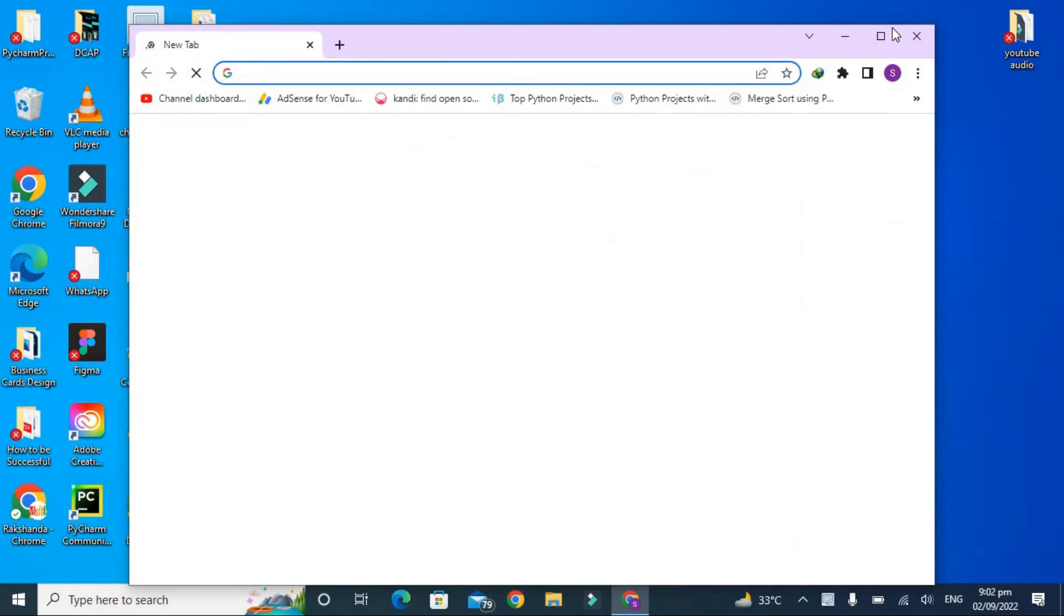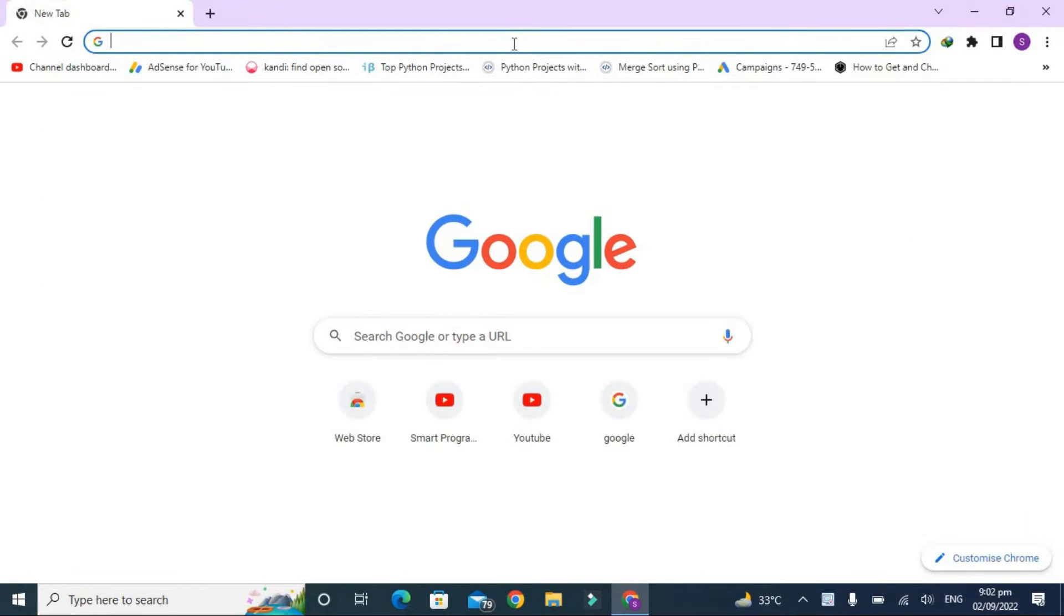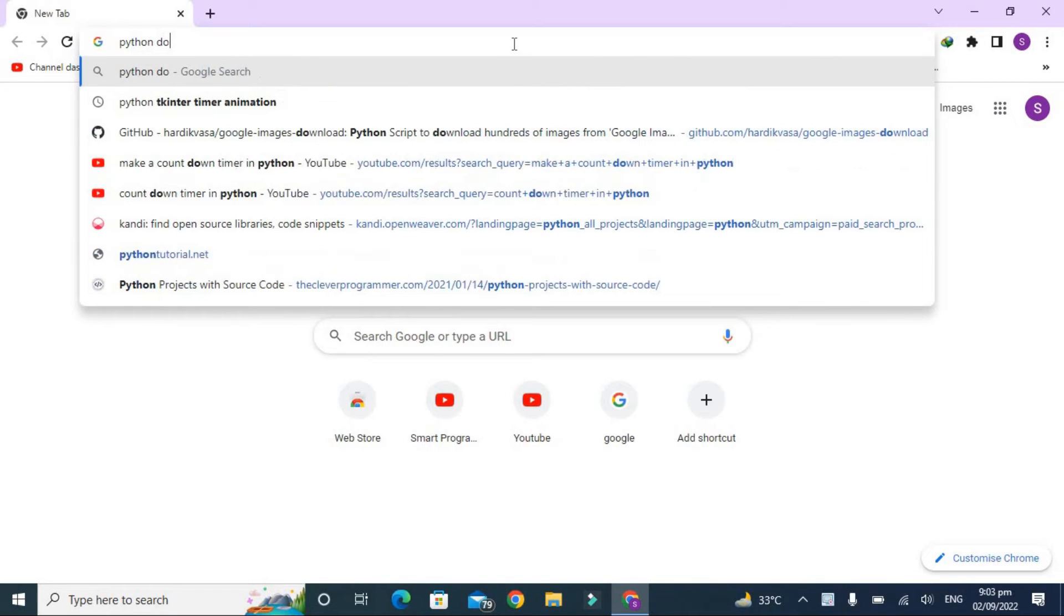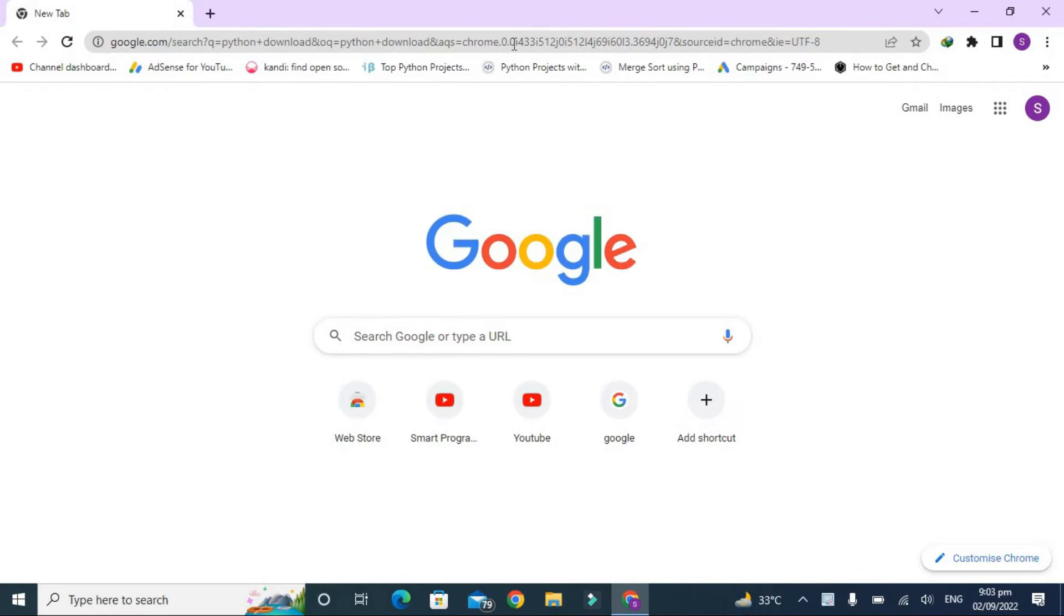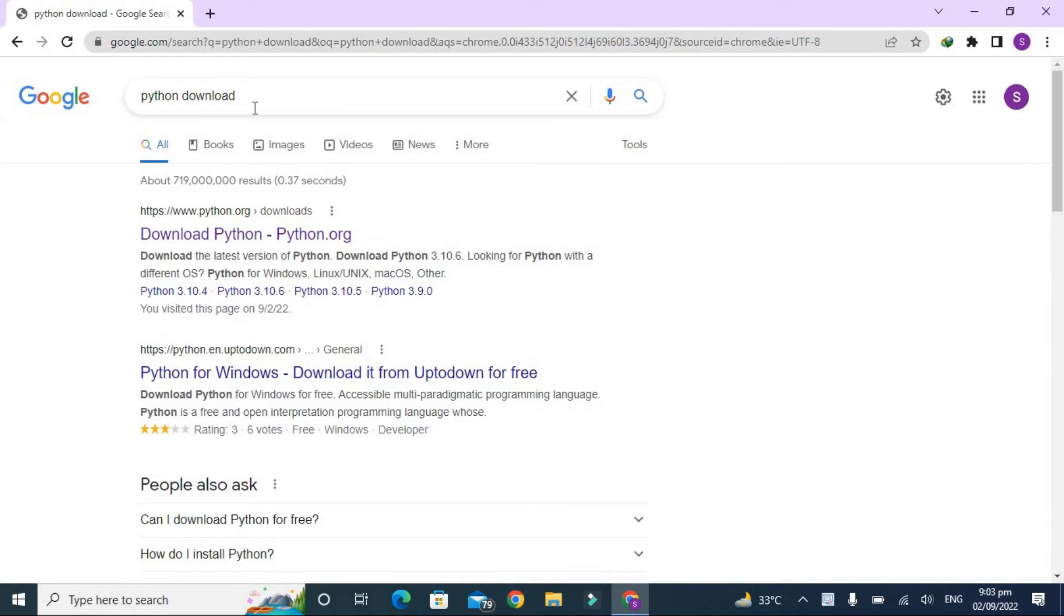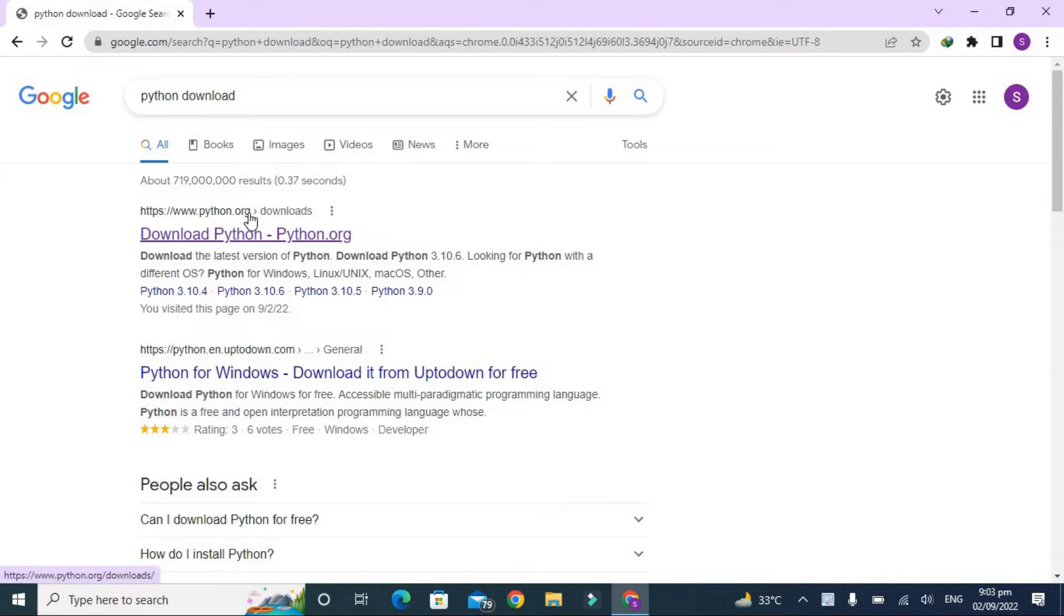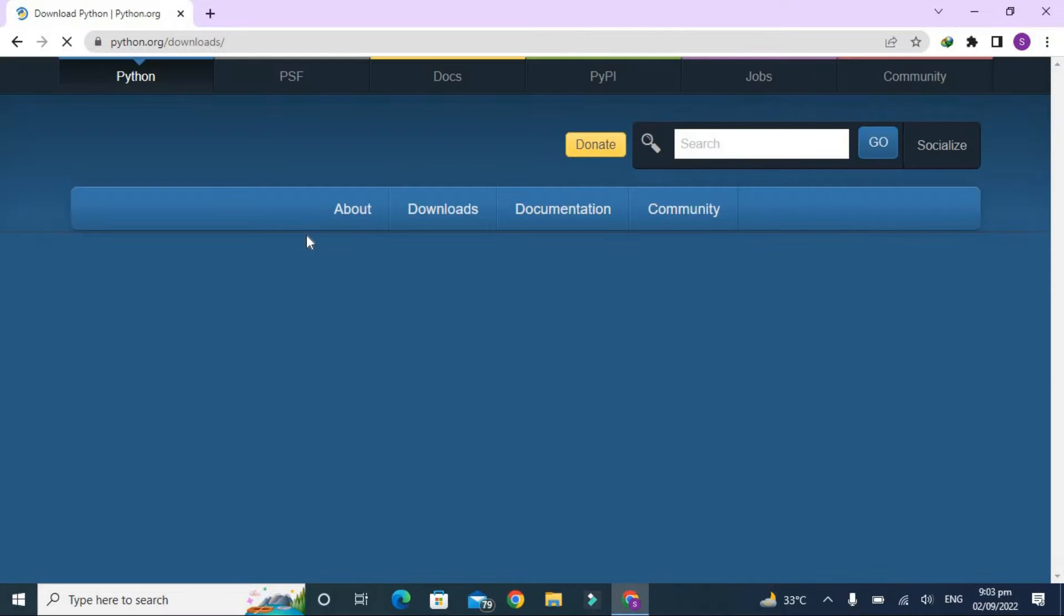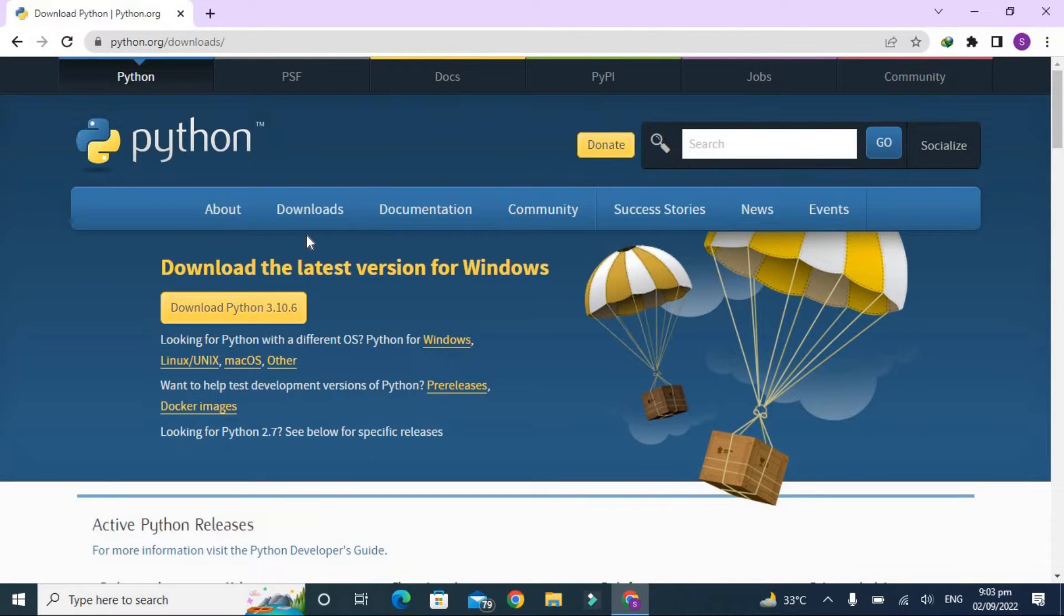You can open any kind of browser which you like. You have to type here Python download, and after that press Enter. Now you can find the first link, the official link of Python, which is www.python.org download. So click on this and it will take you to another page which is their website.